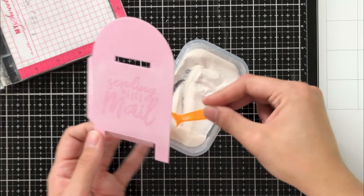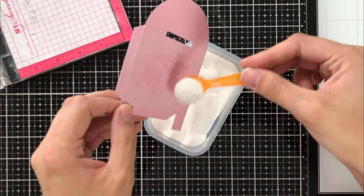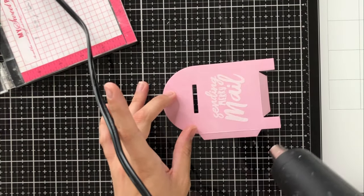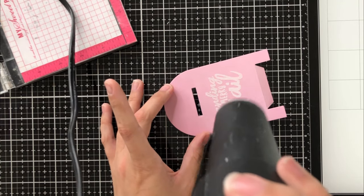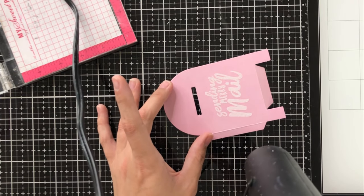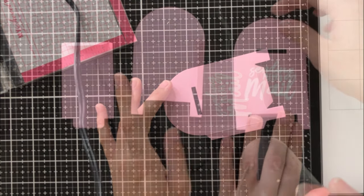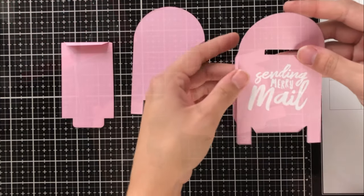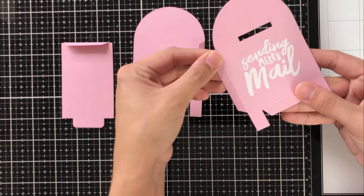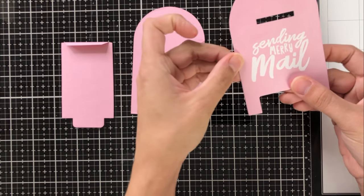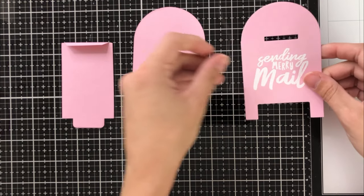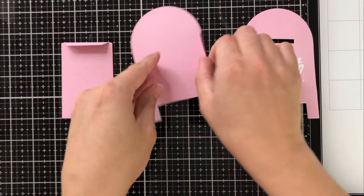I'm going to go ahead and make that impression on there, put on some bright white embossing powder, heat set it, and now I've got a really fun sentiment on the front of my mailbox.